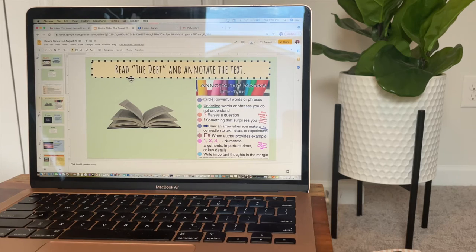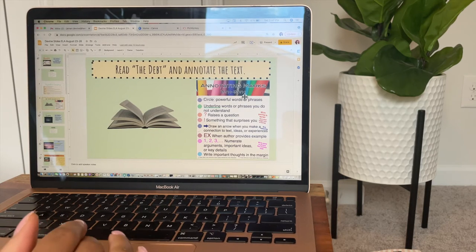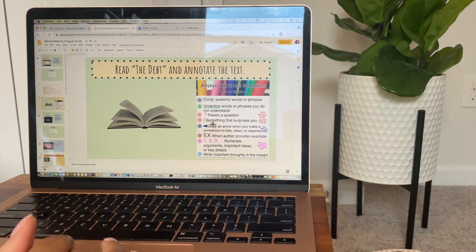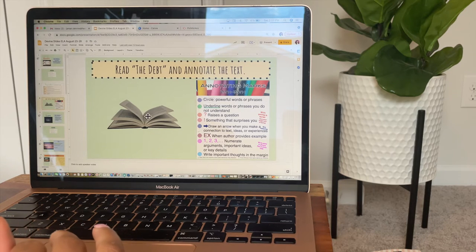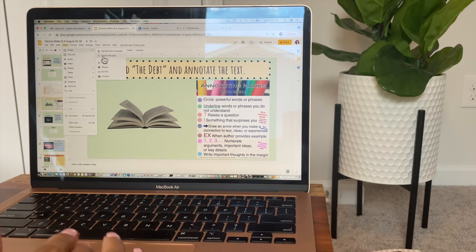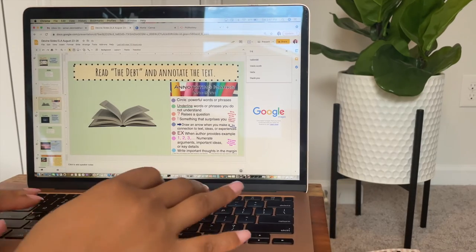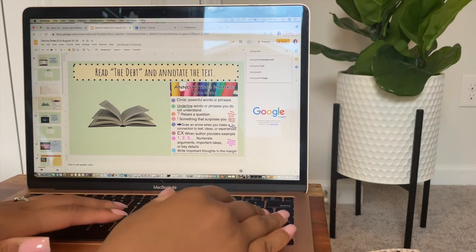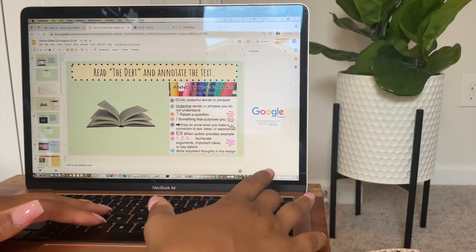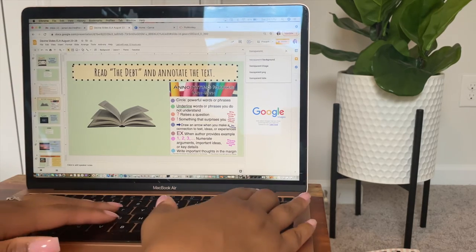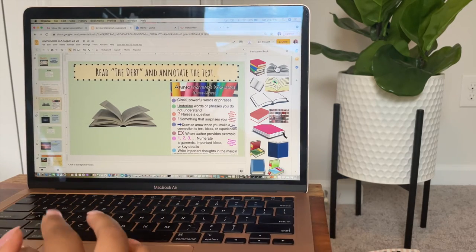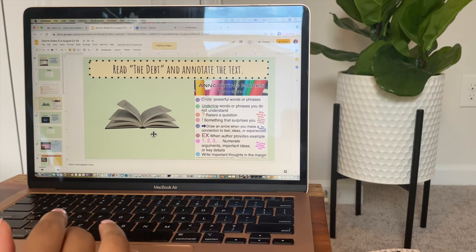I'm telling them we're going to read the poem and annotate it. I found an image on Google Images with basic annotation ideas, telling them what they can do to annotate the text. I also found an image of a book — the cool thing about Google Slides is if you press insert image, search from web, and put "transparent" in front of whatever you're looking for, it will provide you with that image on a transparent background. That's what I did to find this open book.